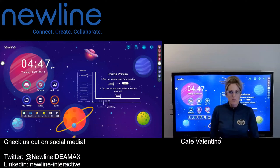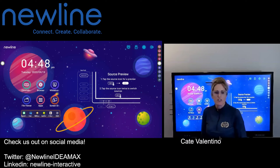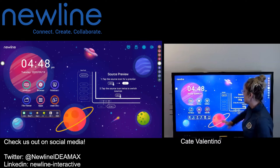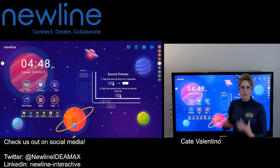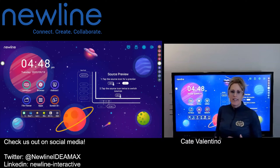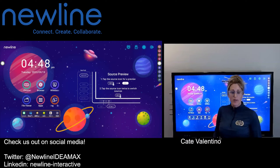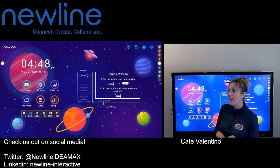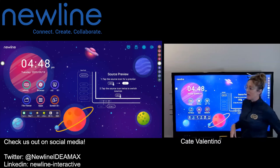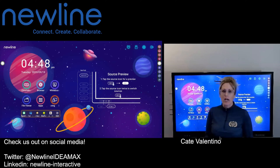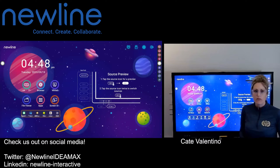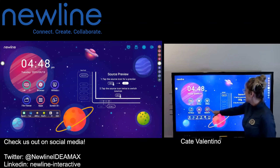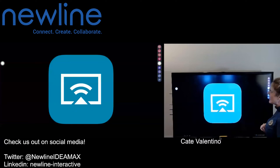Hello, everybody. Wanted to address one of those commonly asked questions — we actually get this quite a bit from our IT directors. The question is: while using wireless screen sharing, how can we add some additional safeguards to ensure that the people we want sharing their screens are allowed to, and those we may not want to share are not? Excellent question, and absolutely you do have a couple of different options that will give you more control to moderate your screen sharing sessions.